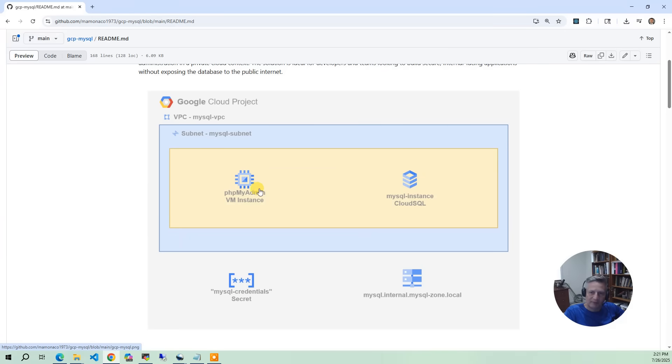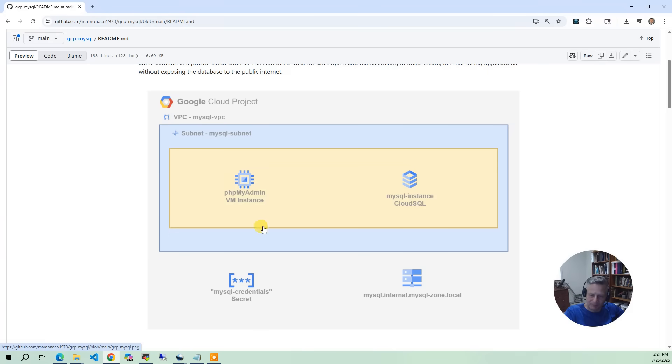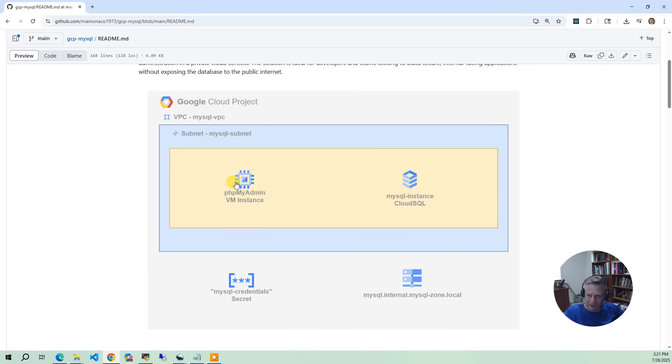Then we have the VM. The VM is Ubuntu, and in the metadata startup script we are going to install phpMyAdmin, which includes Apache and PHP. It's a simple script. And this instance is actually public. So from an end user perspective, you're going to access the public phpMyAdmin interface and then it's going to privately talk to the MySQL instance.